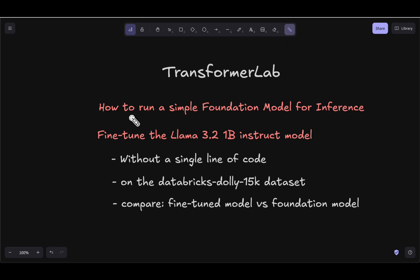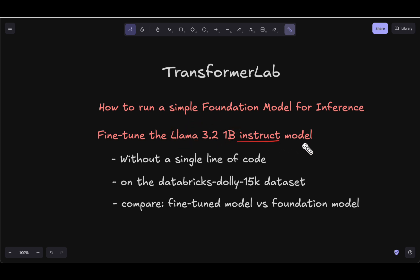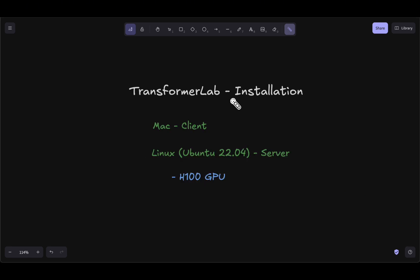In this video, let's deep dive into Transformer Lab. We'll see how to run a simple foundation model for inference and, more importantly, how we can fine-tune any given foundation model. We will take the Llama 3.2 1 billion instruct as an example, fine-tune it without writing a single line of code on the Databricks Dolly 15k dataset, and compare the fine-tuned model against the foundation model. Let's get started.